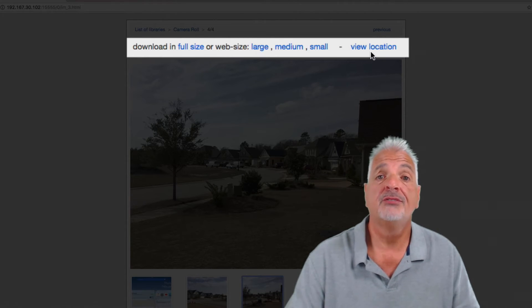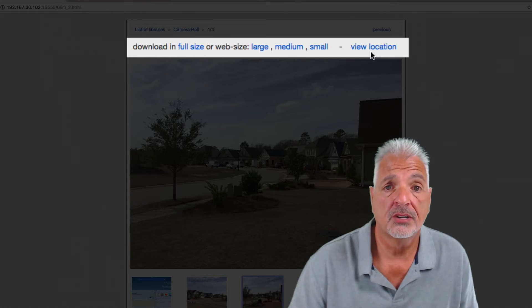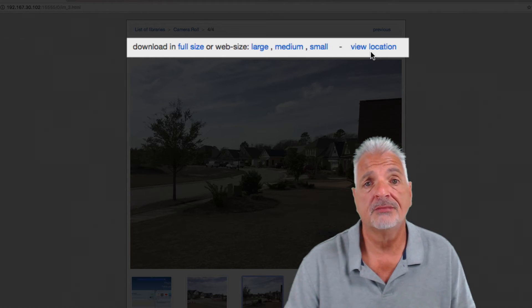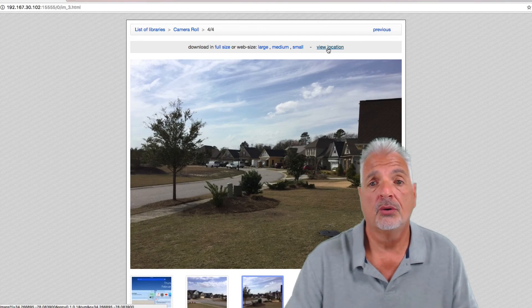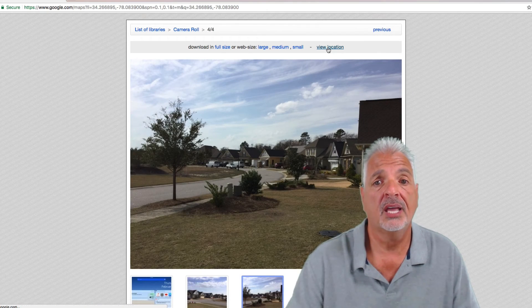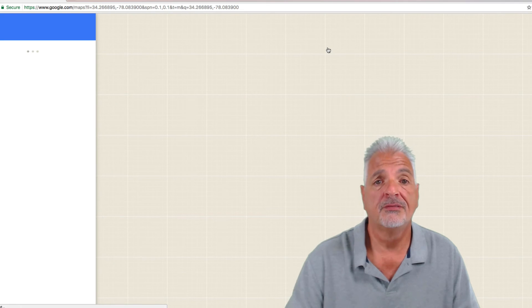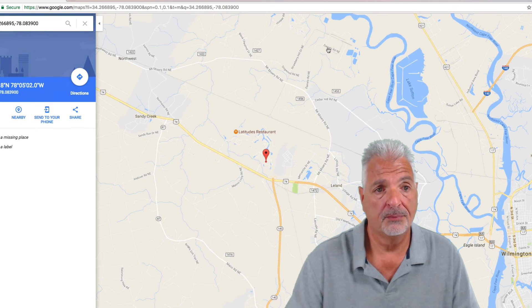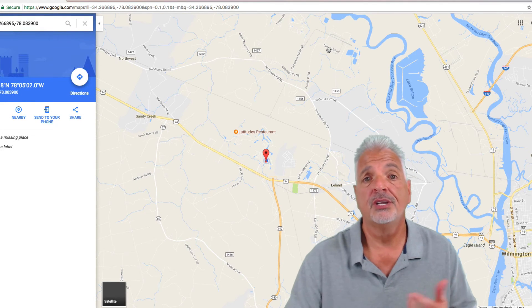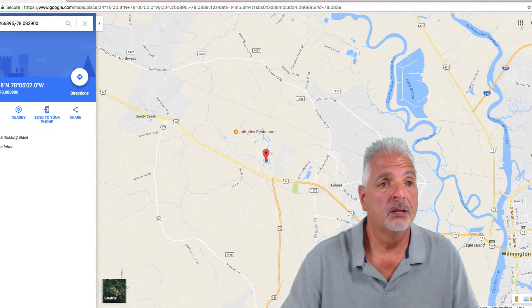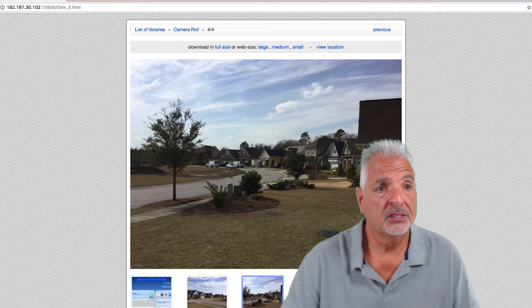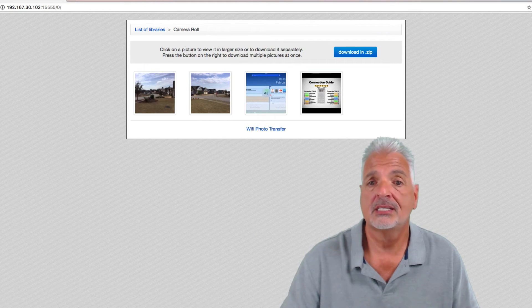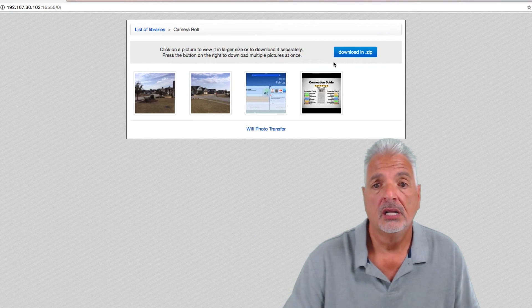And if you have GeoServices turned on your iOS device when taking the photo, you can also see the location where the photo was taken. That's a pretty cool feature for a free app. Okay, let's go back and take a look at the second option.